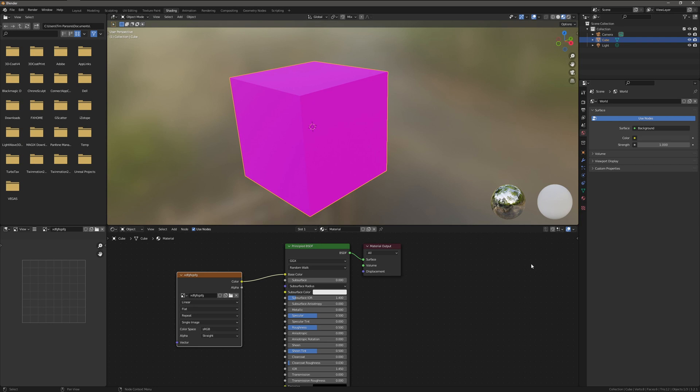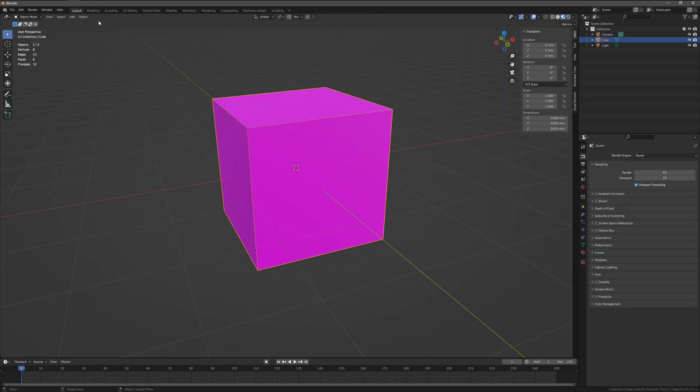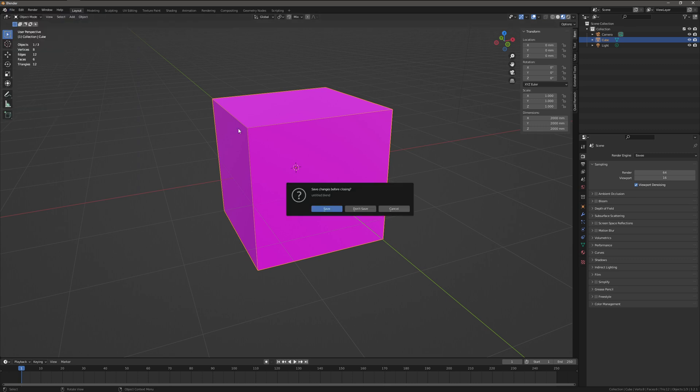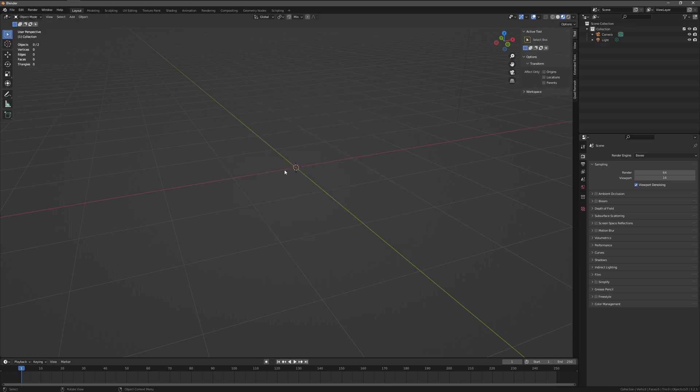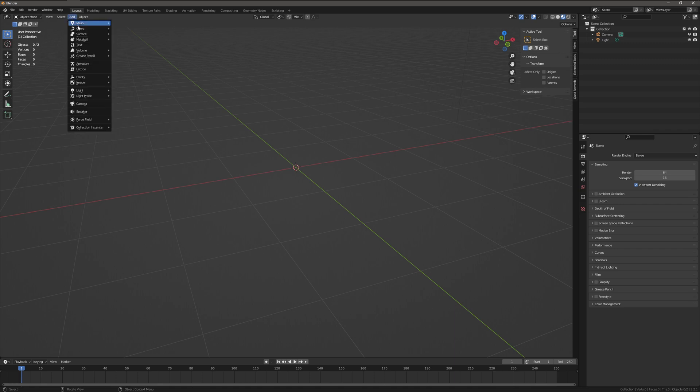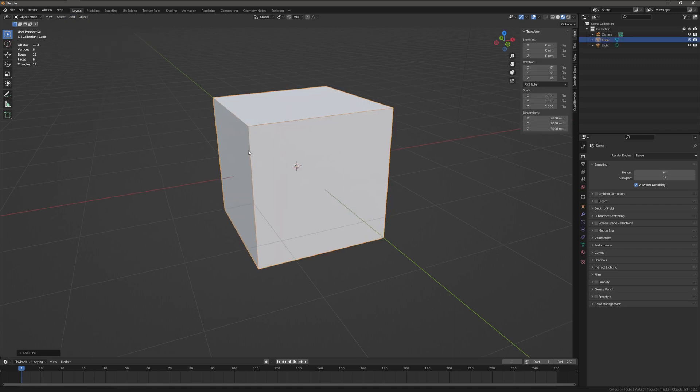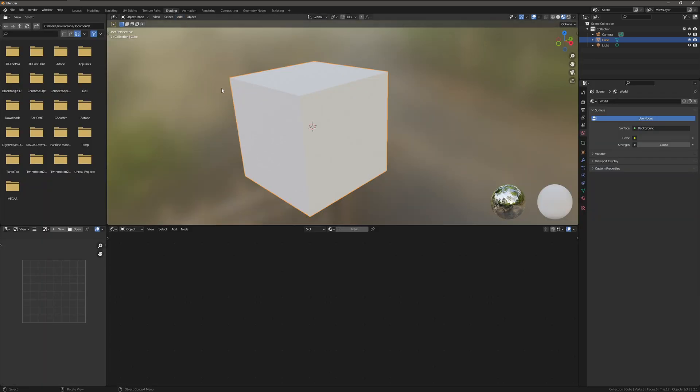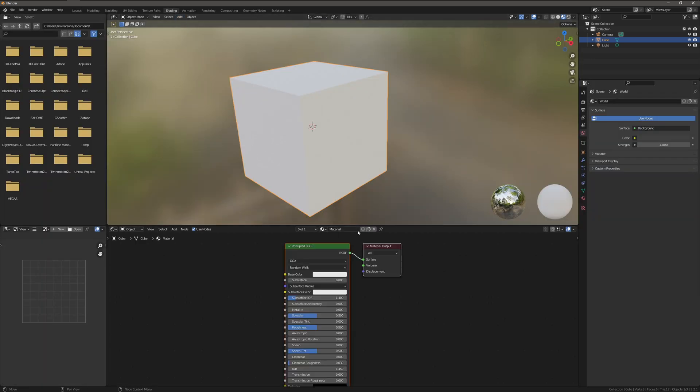All right, so let's do this one more time. Let's go over to here. I'm going to hit new. We're going to add another cube. We're going to go into shading. New. Image. Open.